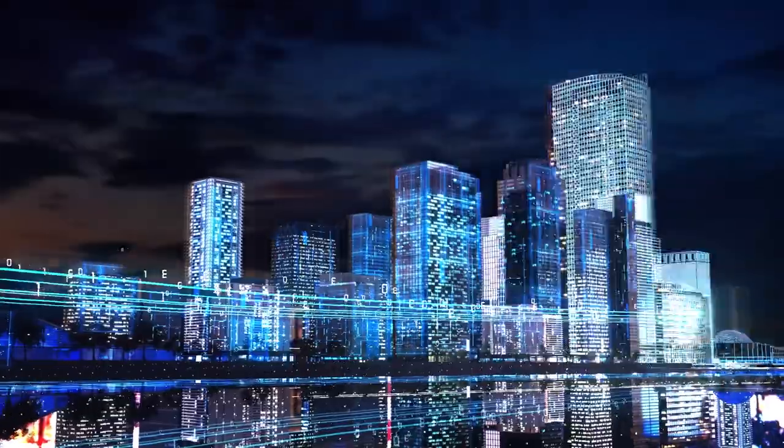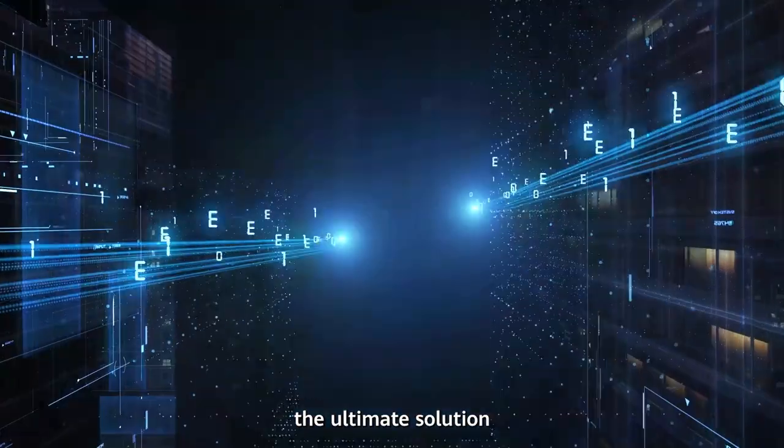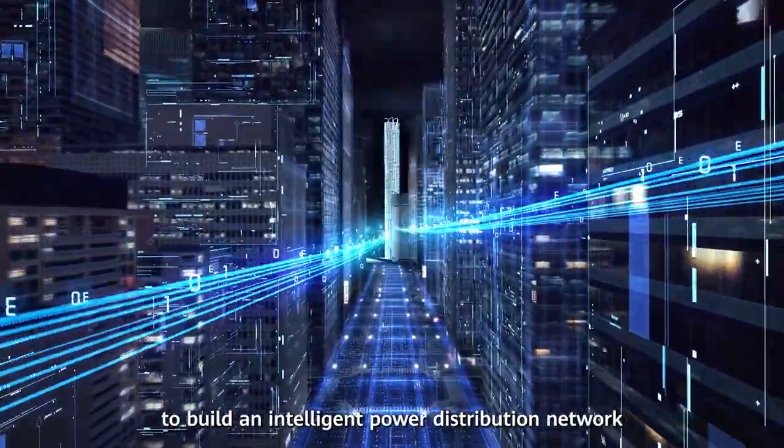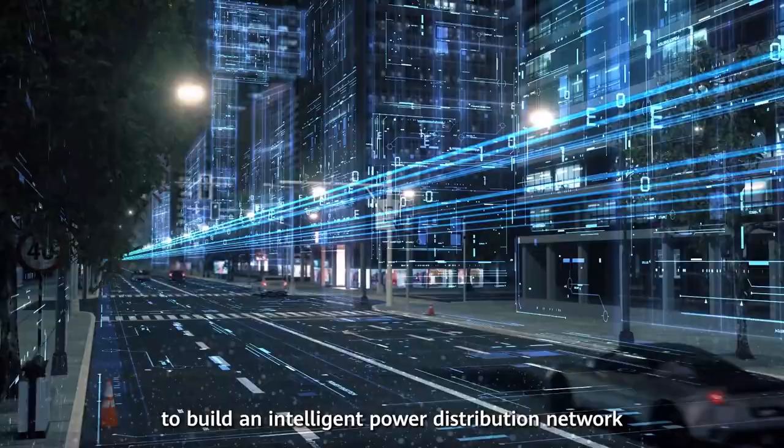IDS, the ultimate solution to build an intelligent power distribution network.